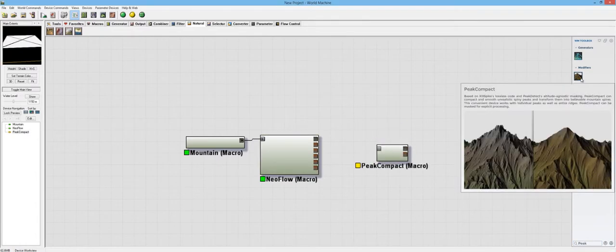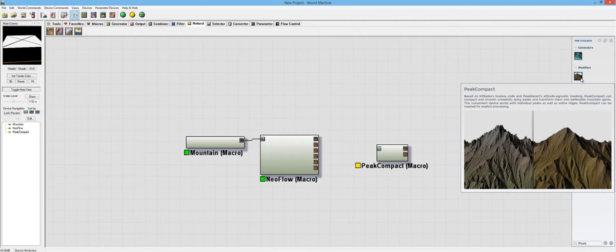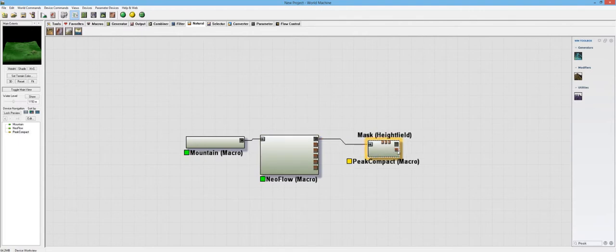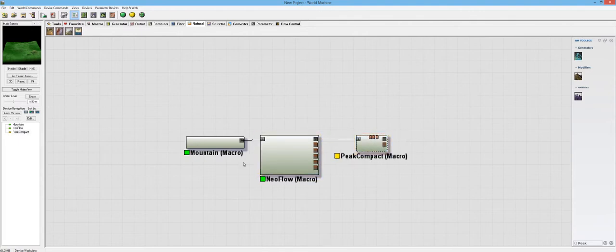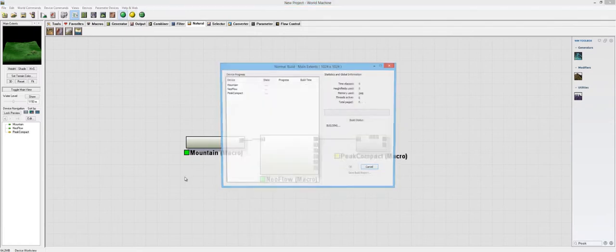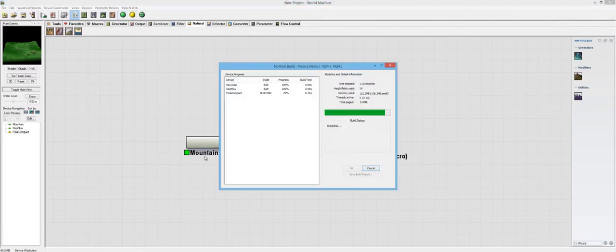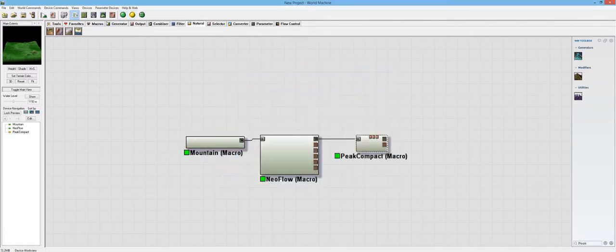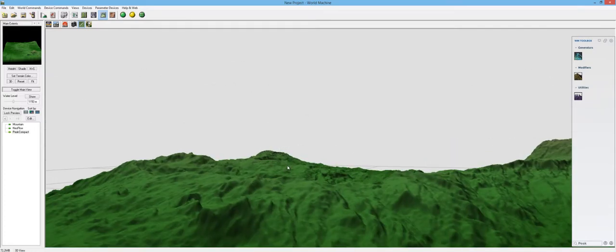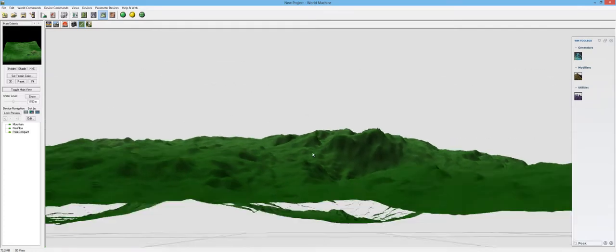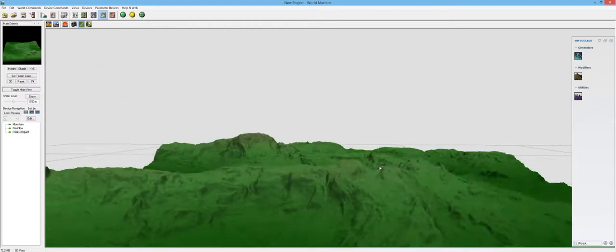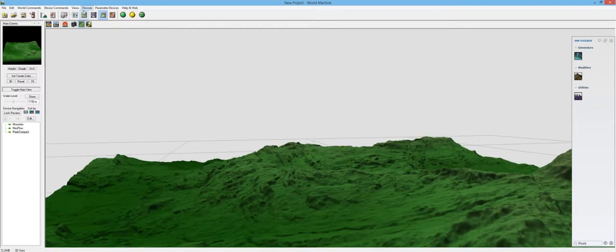And this one says, Based on Killspike's Lossless Code and Peak Detect's Altitude Agnostic Masking, Peak Compact can compact and smooth unrealistic spiny peaks and transform them into unbelievable mountain spires. This convenient device works with individual peaks as well as entire ridges. Peak Compact can be masked for explicit processing. So it can be very choosy on what we do with it. So let's see. Let's turn the detection all the way up in the aggression at normal and see what that does. I may or may not be using it correctly.